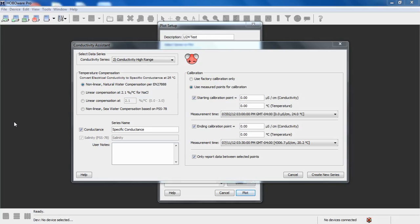Sodium chloride or some other linear solution can be used to convert to specific conductance, if you know what that is.